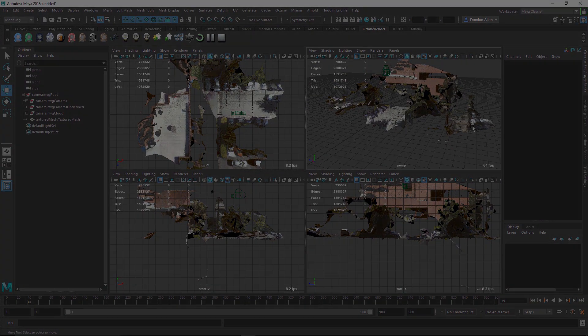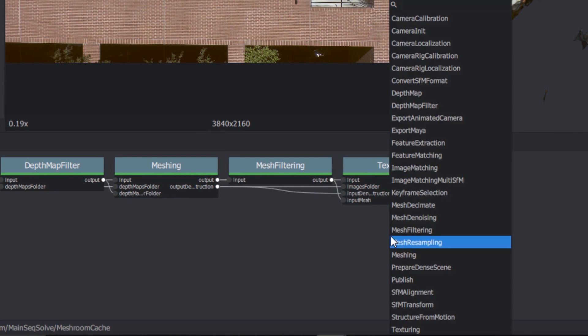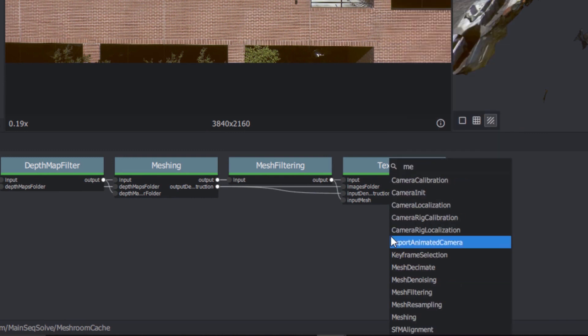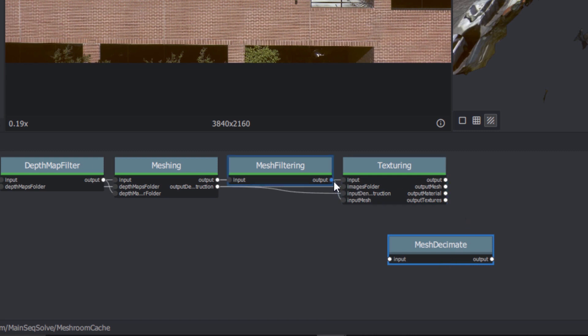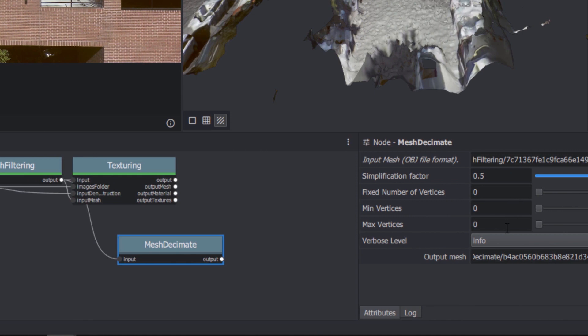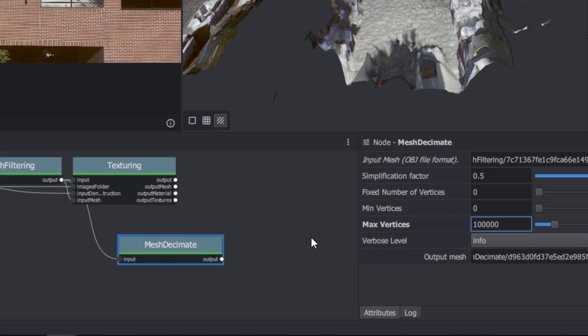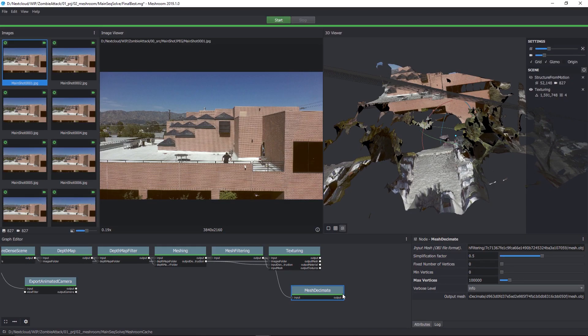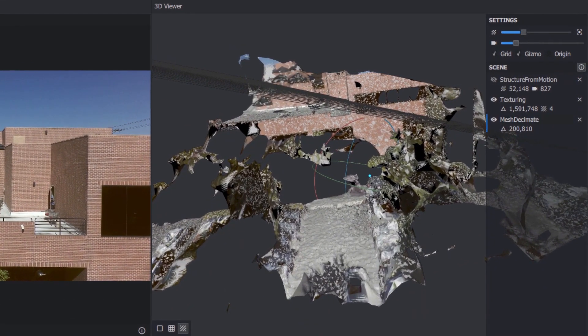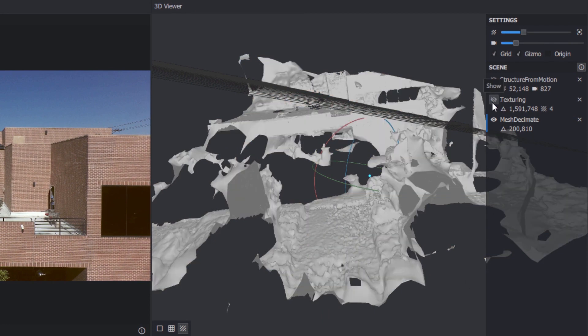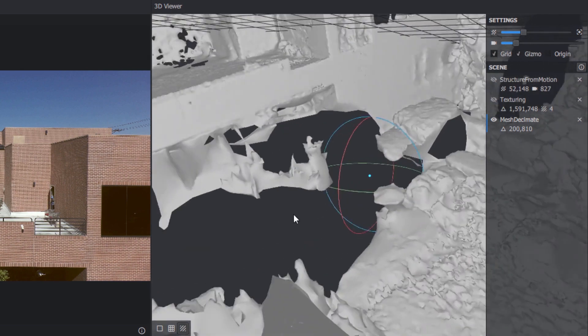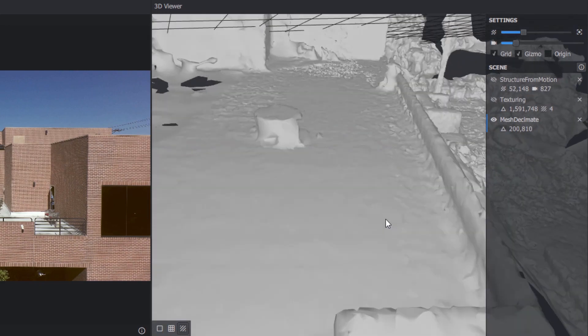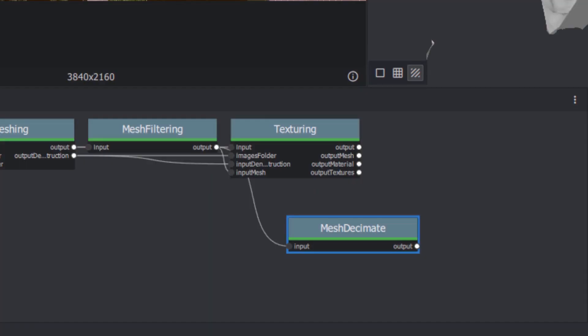So, head back to Meshroom, right-click in the node graph, and start typing Mesh Decimate. Select the Mesh Decimate node, and wire the output of mesh filtering to its input. Our current model in Maya is reporting 800,000 vertices. Let's set the Mesh Decimate vertex maximum to 100,000, right-click, and choose Compute. When it's finished, double-click the node to load the lower-resolution model into the viewer. Toggle off the visibility of the original high-res mesh. We now have a model with the same basic detail, but with one-eighth the memory footprint.